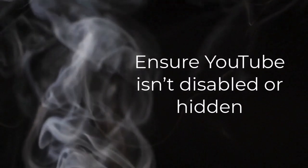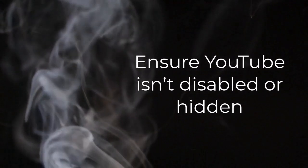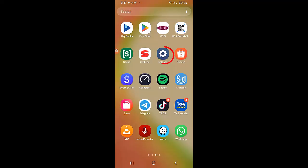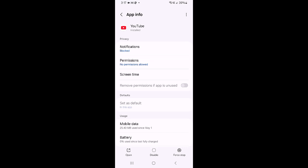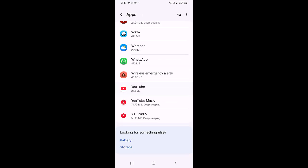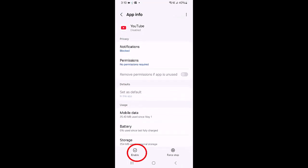Ensure YouTube isn't disabled or hidden. Open Settings and go to Apps. Find and tap YouTube and check whether the app is disabled. If the app is disabled, tap Enable to turn it back on. If YouTube does not appear in the apps list, tap the Menu button and enable Show System Apps. Then open YouTube and enable it if it is currently disabled.